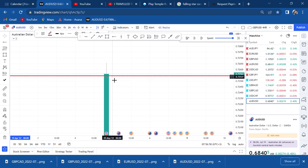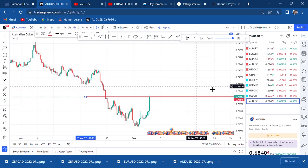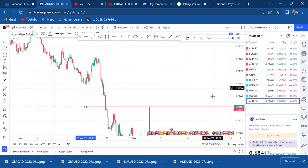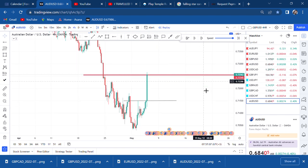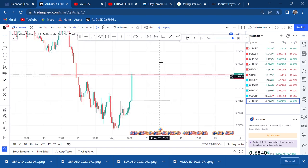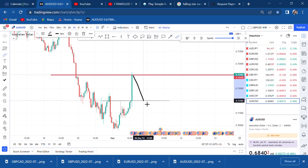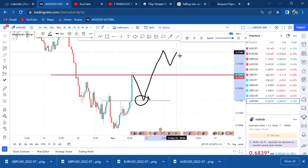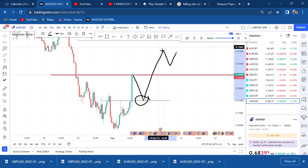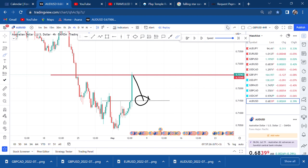Once break of structure happens, the market has to retest. If it was the old me — without knowing what I'm about to teach you — I would wait for the retest of this market around this place and then continue to buy. But now I know better. Now I know that I need to understand what was happening before the break of structure, and that is what I want to show you.